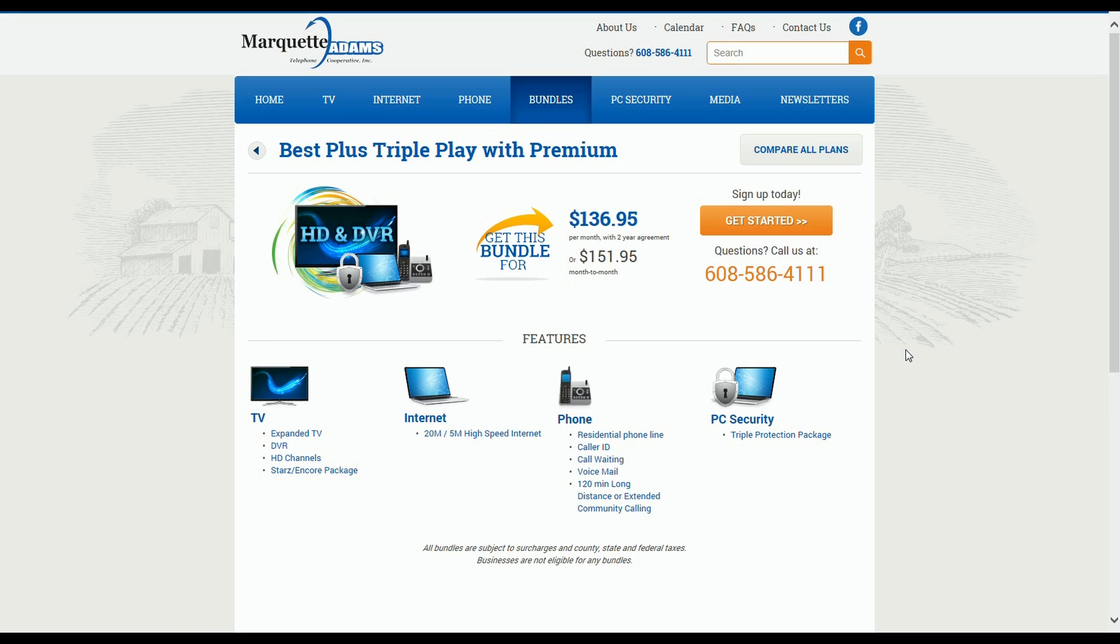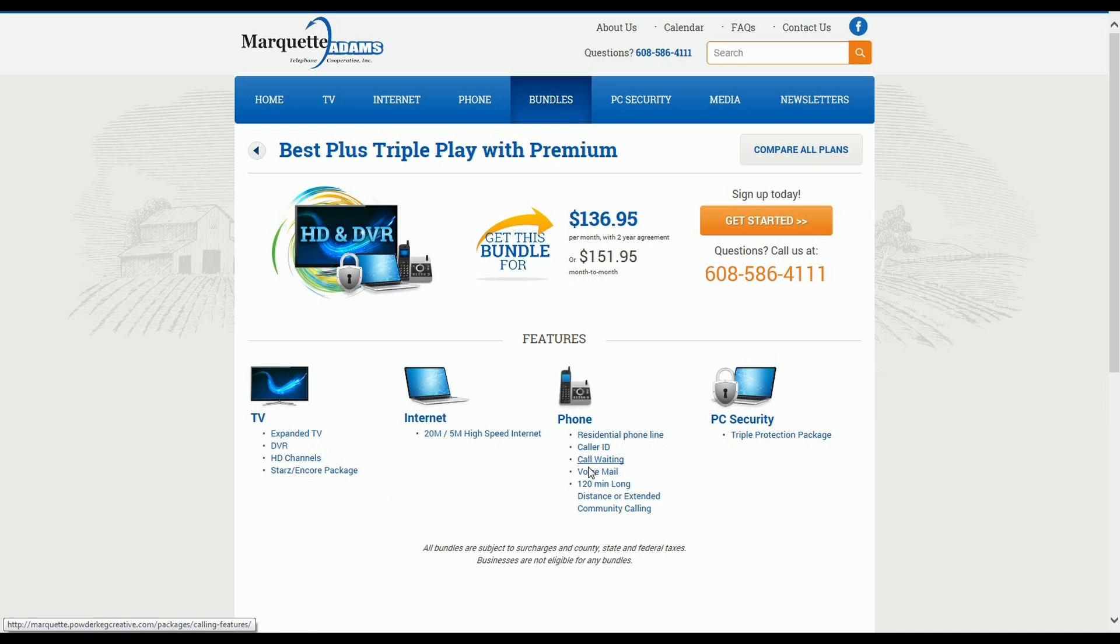For example, this particular bundle comes with TV, Internet, phone, as well as our triple protection package. And then there are links to all the features that are included with those services.